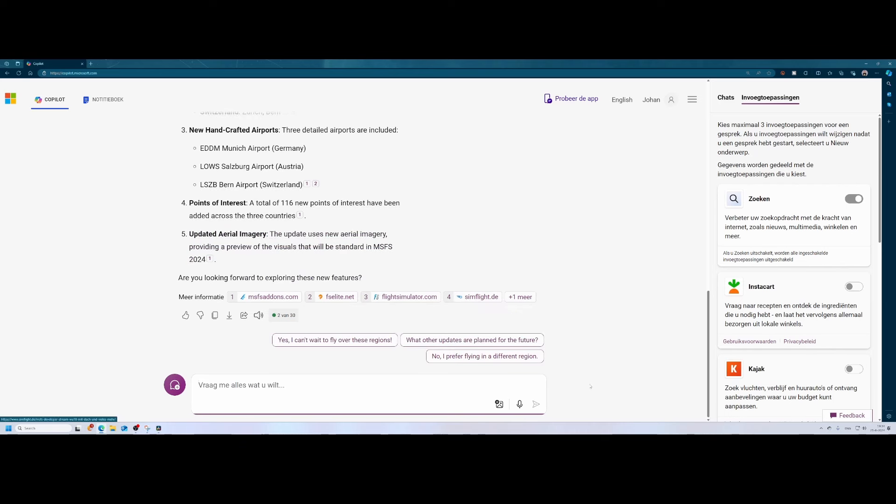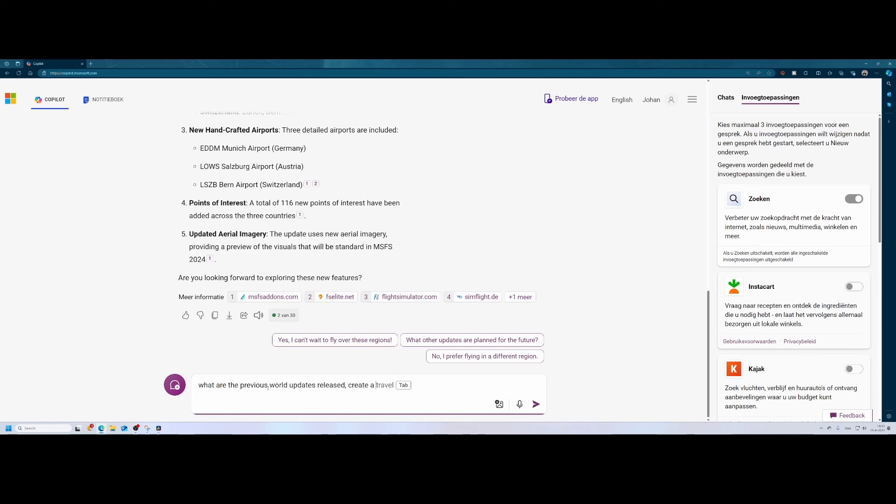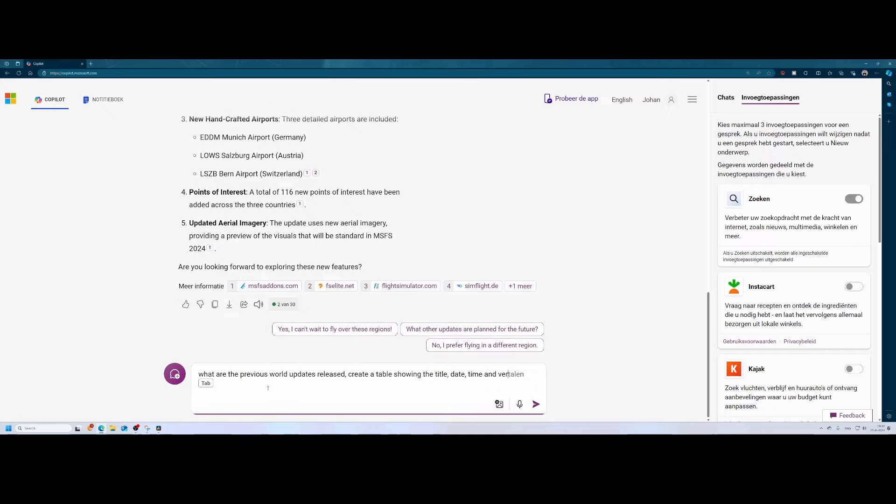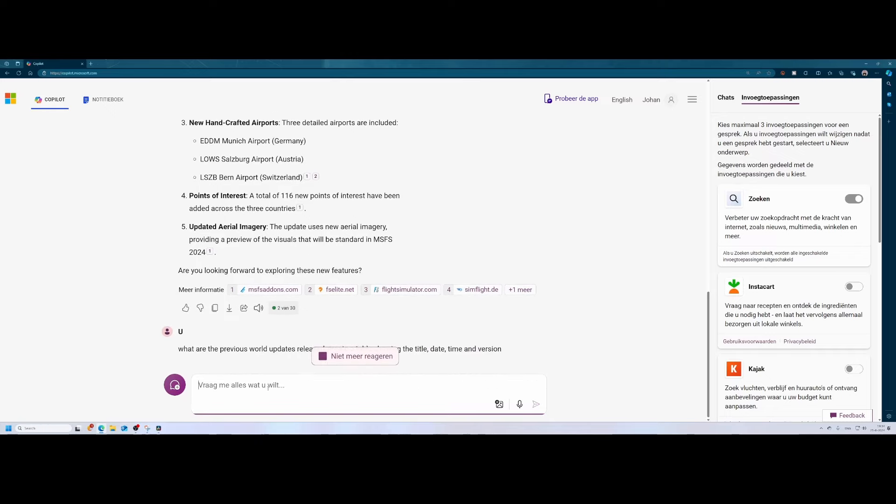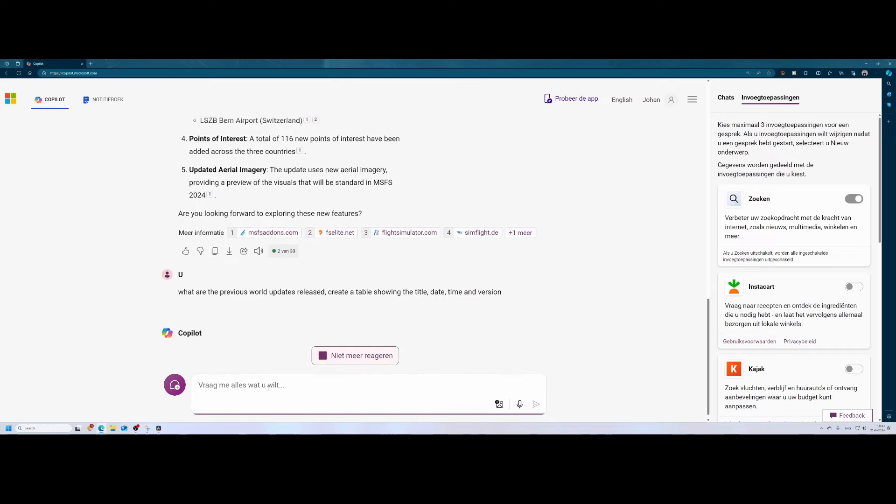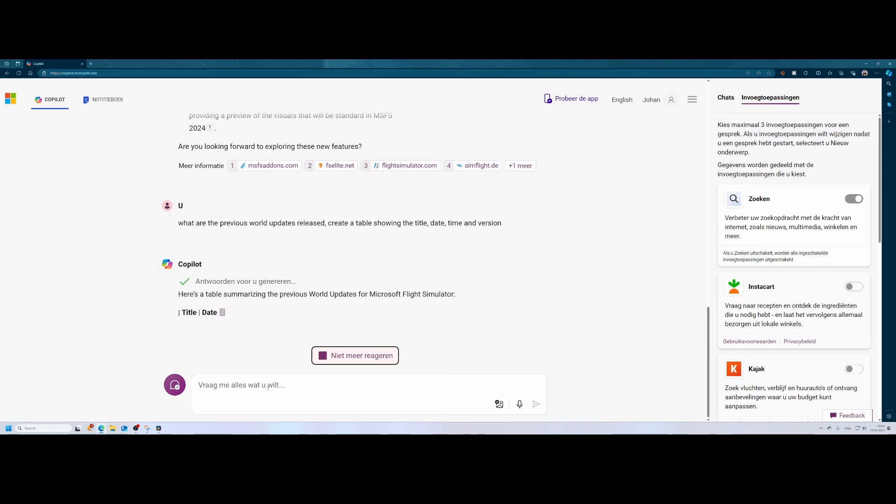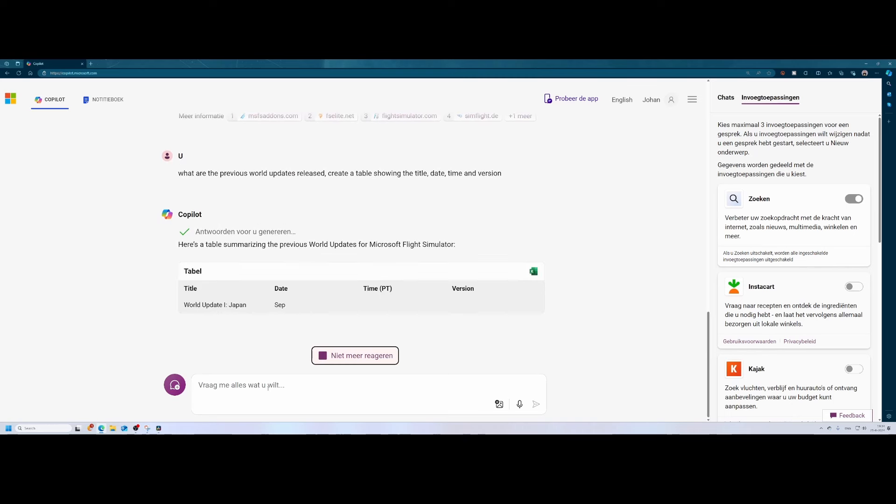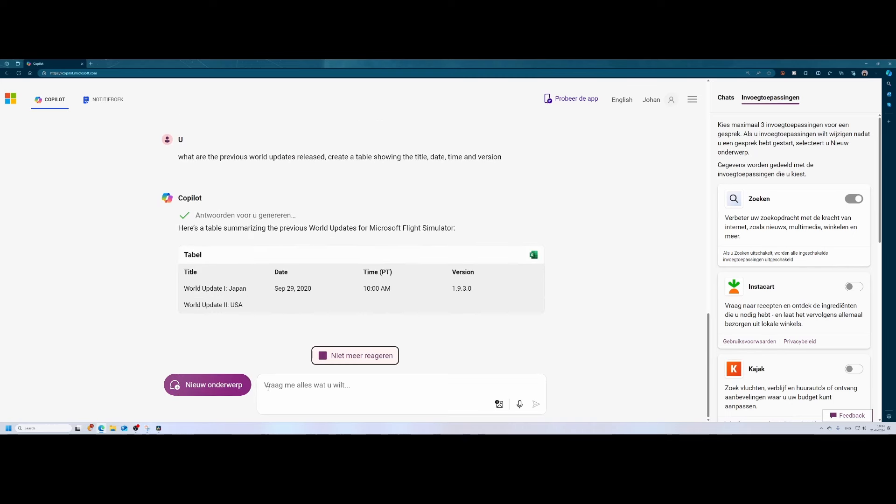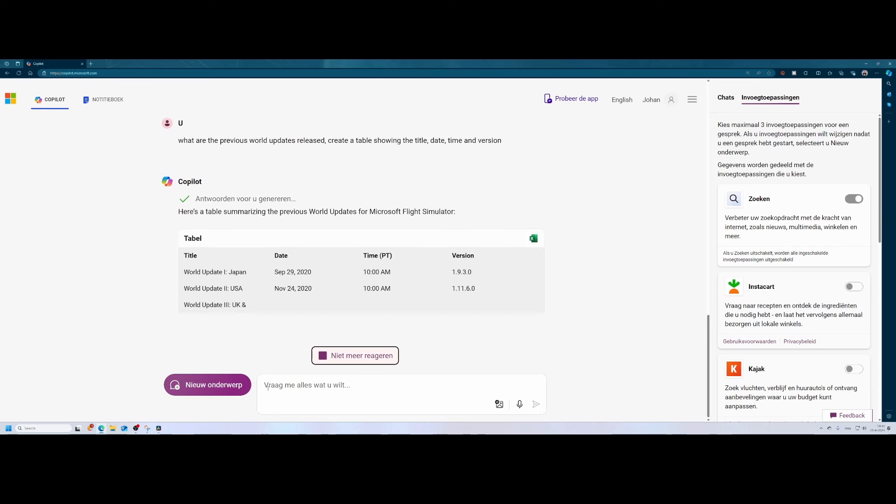So if you want to know what was the history of the world updates, we can also look at that. What are the previous world updates released? Create a table showing the title, dates, time and version. So normally the version number is not updated if you install a world update. So likely that will also not be the case with world update number 18. But it's just for completeness, right?